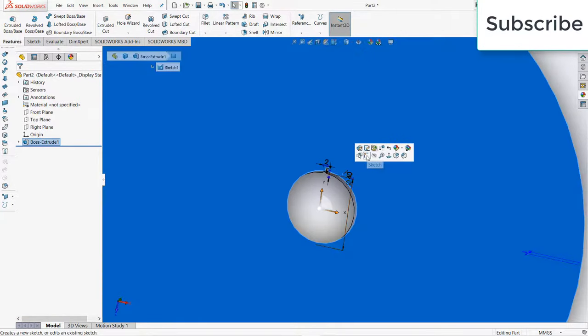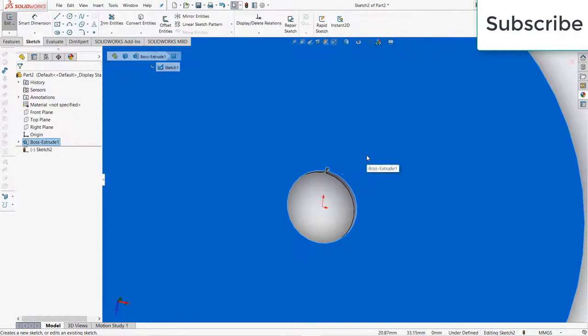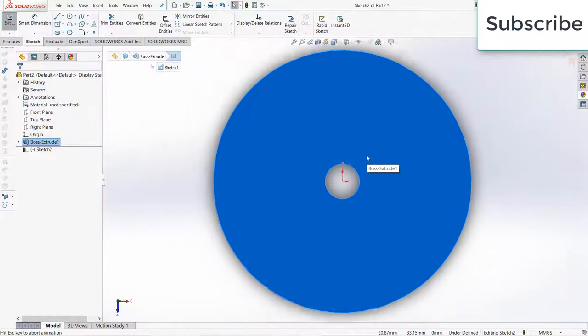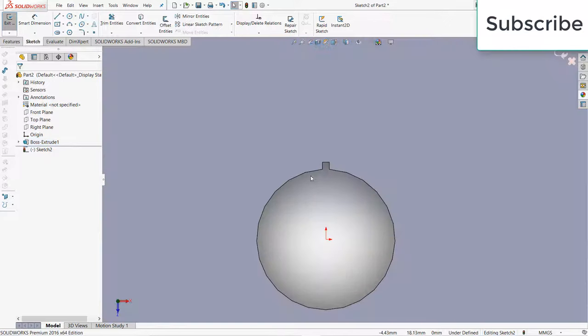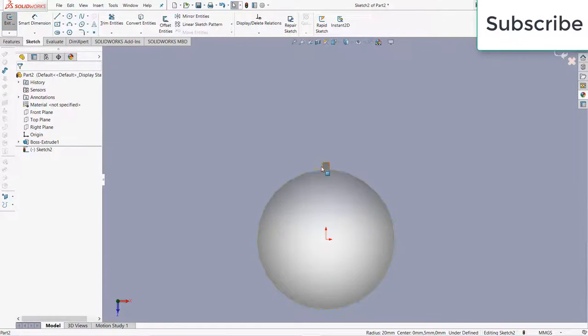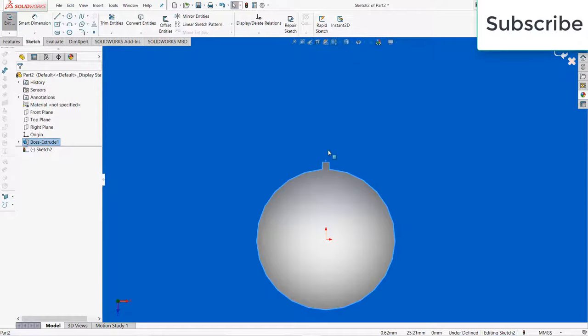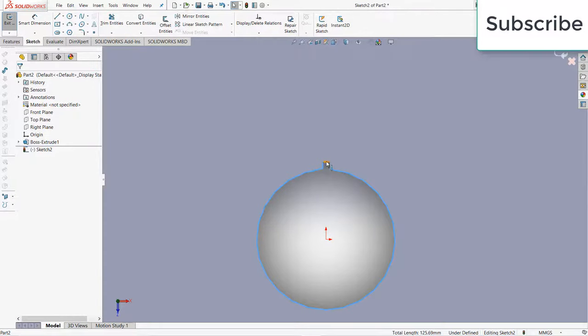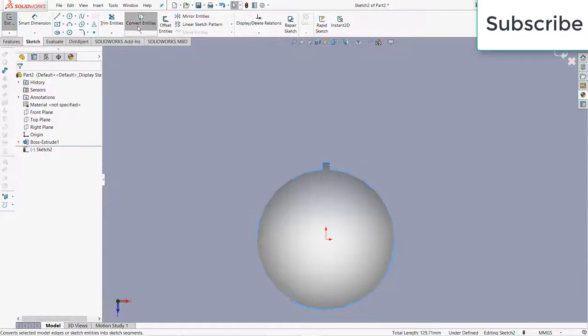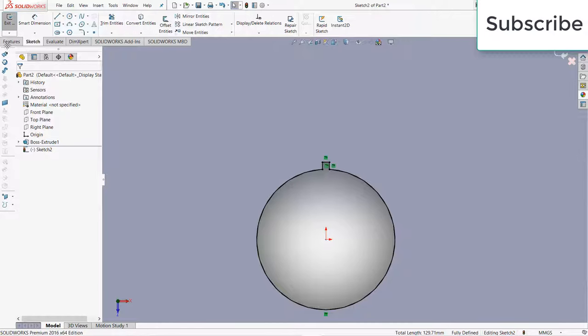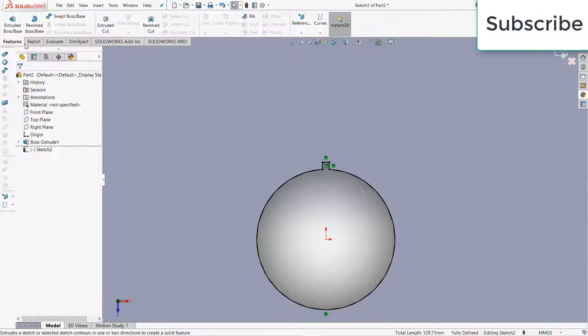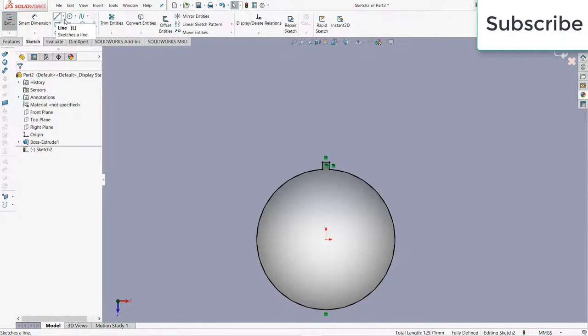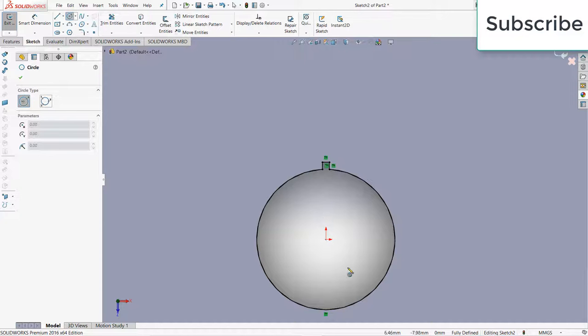Select this face, click on sketch, press Ctrl+8 for normal skin view. Press Ctrl and select all these edges, click on convert entities.